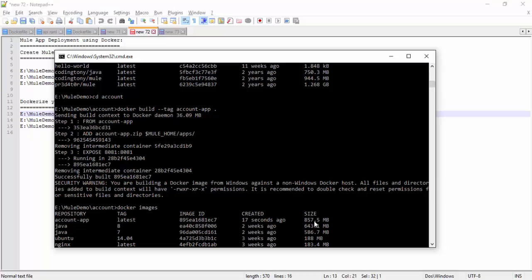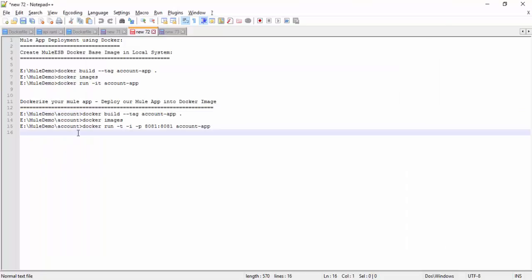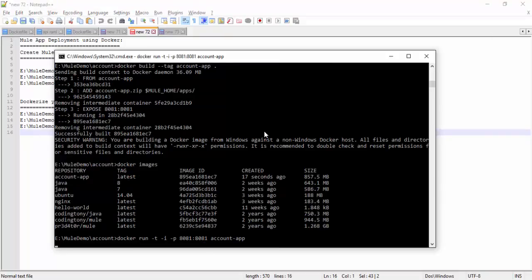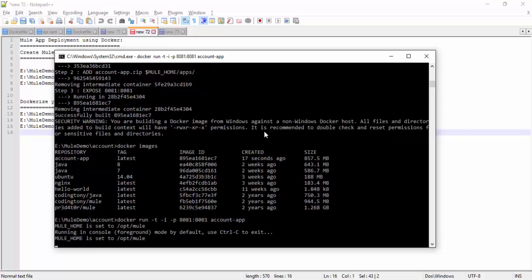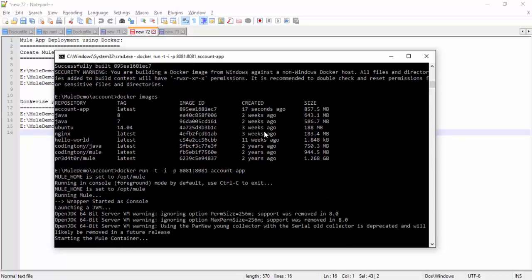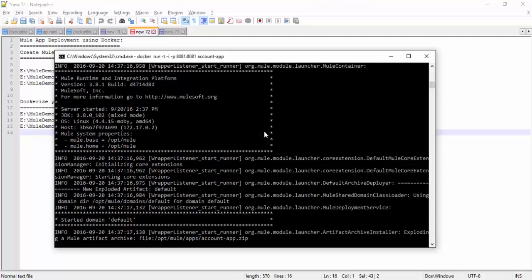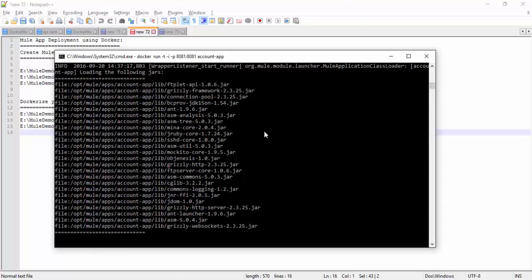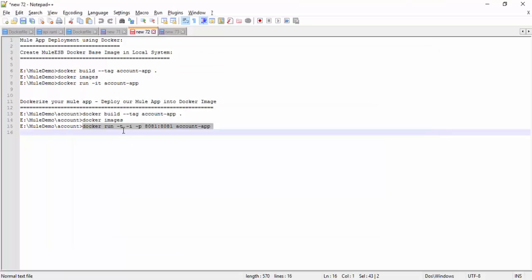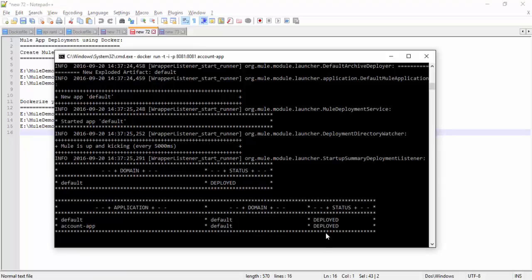Now we will see how to run our Docker image. This is the sample command to run the Docker image: docker run, the terminal, the port number 8081, account app. Let's see if our Docker is running. So after executing this command, you can see our application is deployed successfully. Now we are going to test our application.